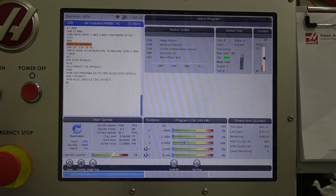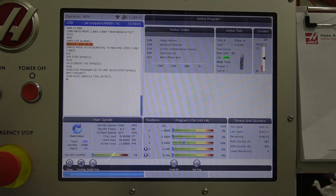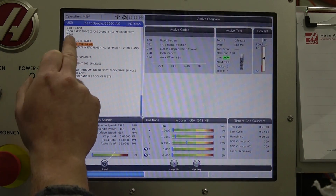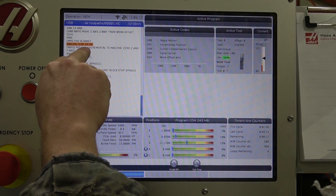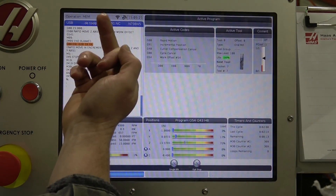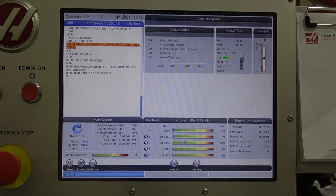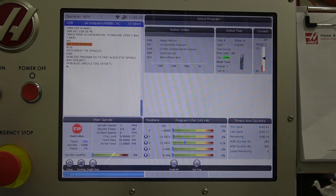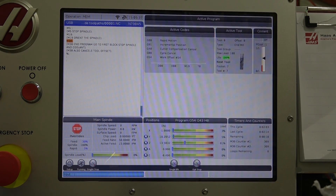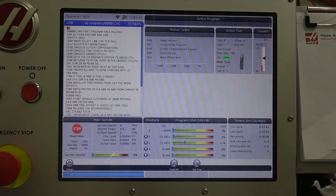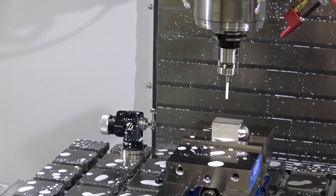M08 turns off the coolant, then we rapid home — Y and Z at the same time, Z first actually, simultaneously. Lesson learned: if you want them to move at different times you have to put them on separate lines. I always want Z to come up first so we clear everything before moving sideways. The M5 stops the spindle, M19 orients the spindle, and M30 ends everything, cancels tool offsets, and brings us back to the top of the program. No crashes — the program is not going to blow up.